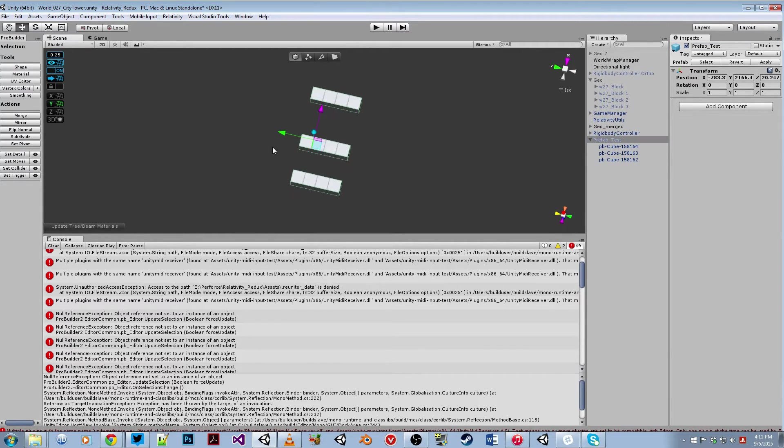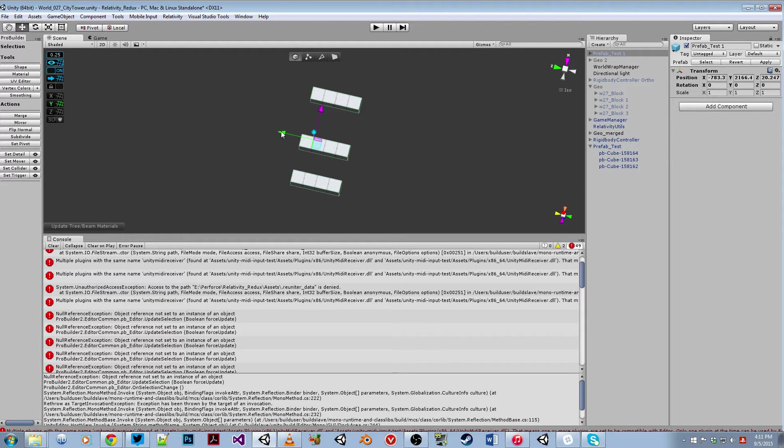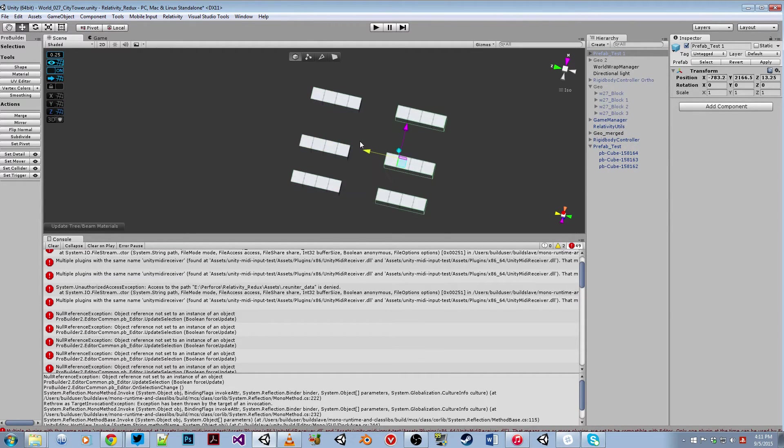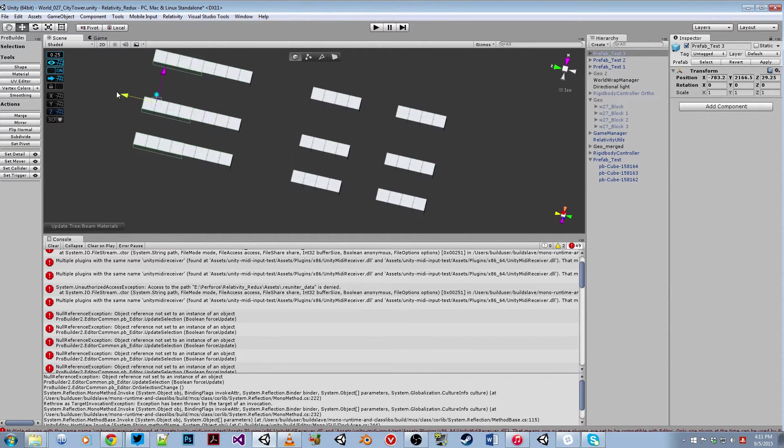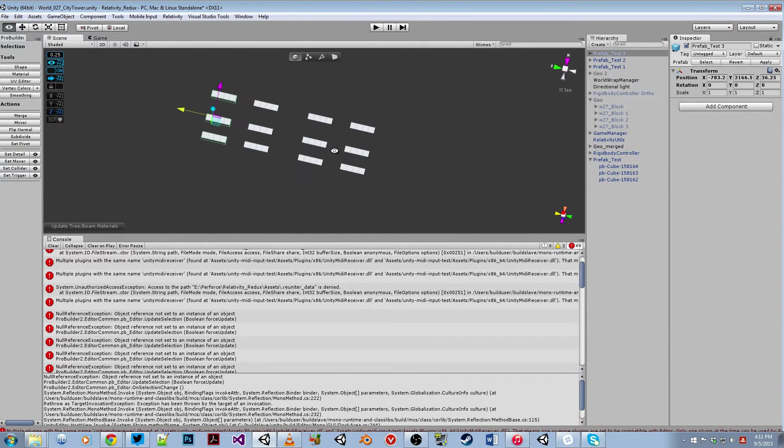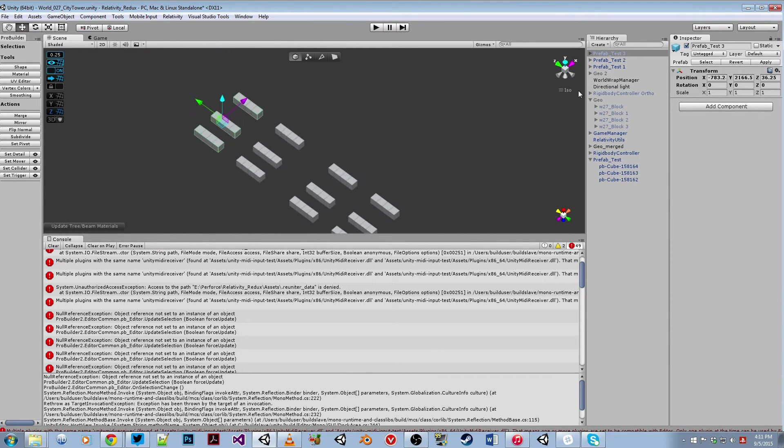And now what happens is if I duplicate this by using Ctrl D, I can make a bunch of copies. This is how I work a lot. You can see that I've copied the prefab a few times.